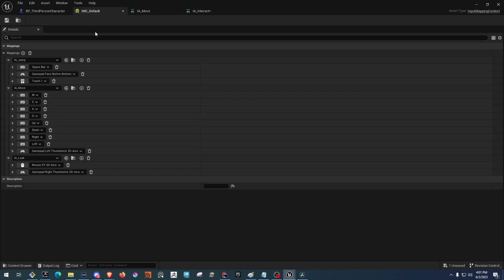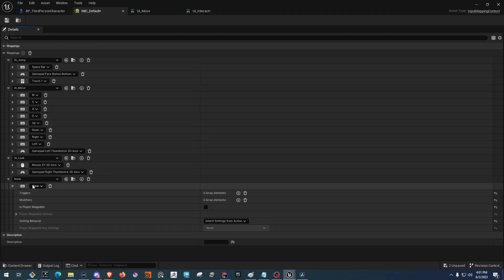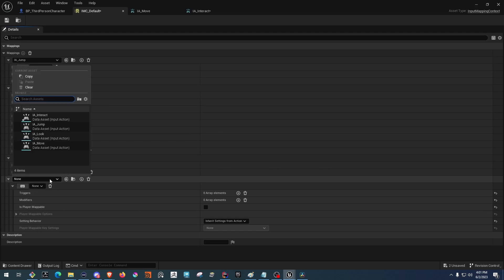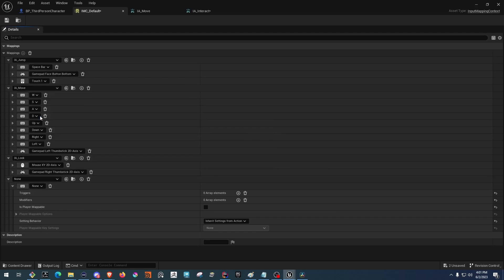Now we'll want to add this to the Input Mapping Context. We can do that by clicking Add Input here, then we will select the new one, which is IA Interact. And then down here, we can click on the keyboard and press E to bind it to the E key.